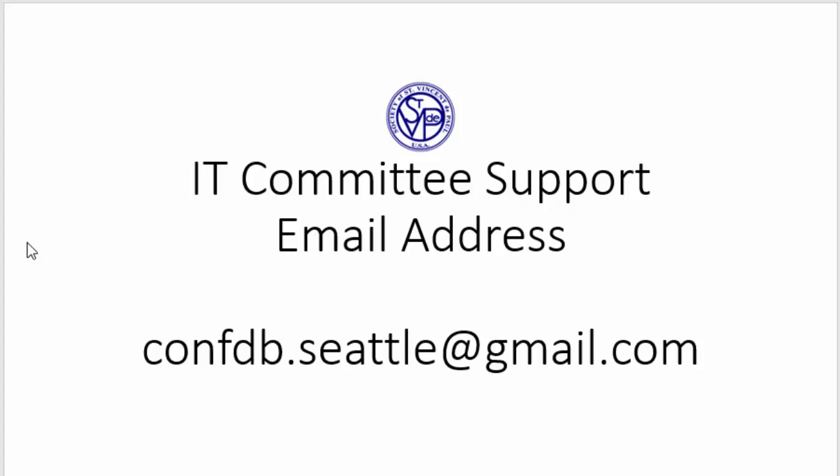Our IT committee has a support line available via email at this address. When emailing, please provide a phone number as many questions can be much more efficiently answered if we're able to speak directly. Thank you for watching this video.